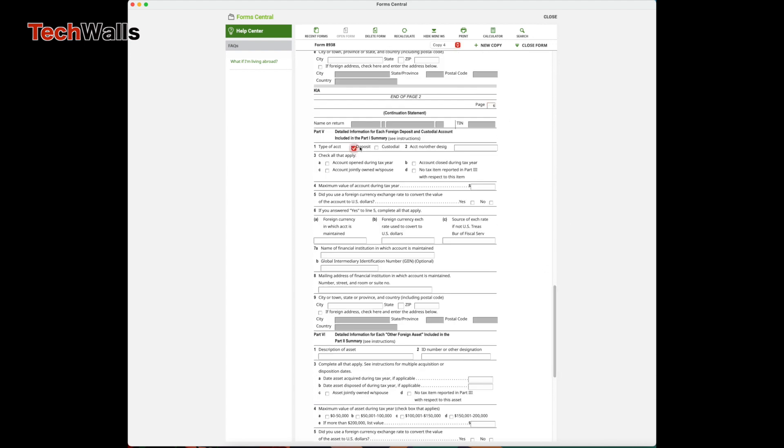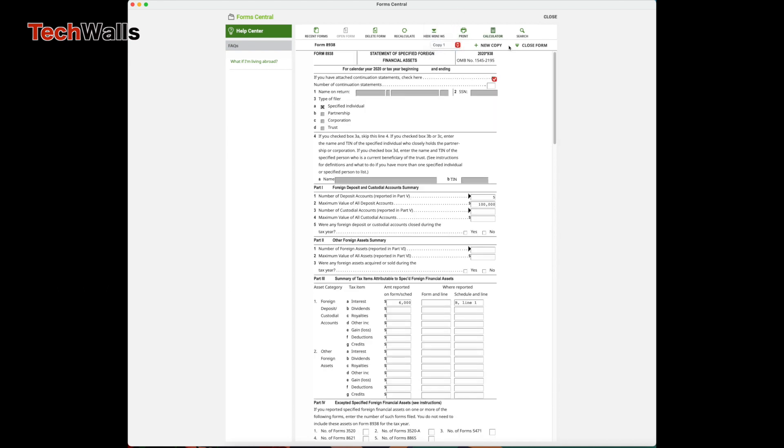You can write 4 as the number of continuation statements in the first copy of the form. All done! Now you can save the forms and they will be submitted along with your tax return.